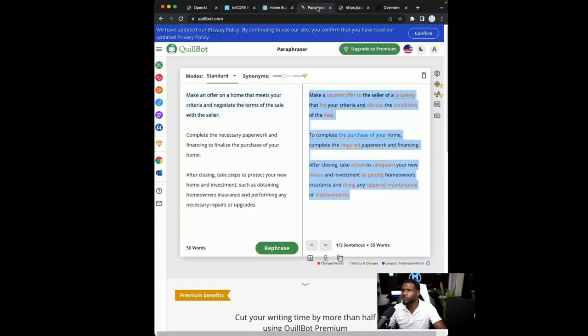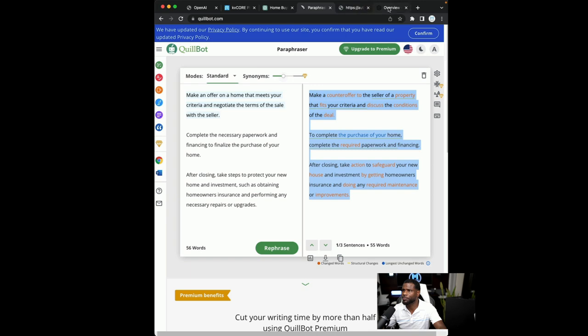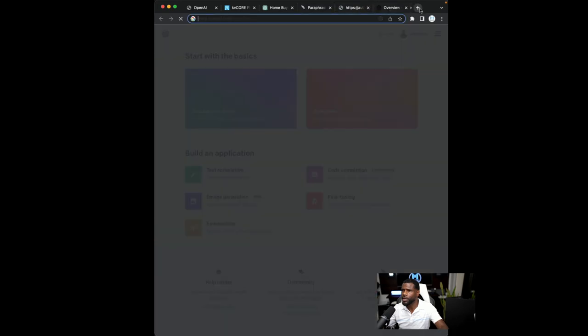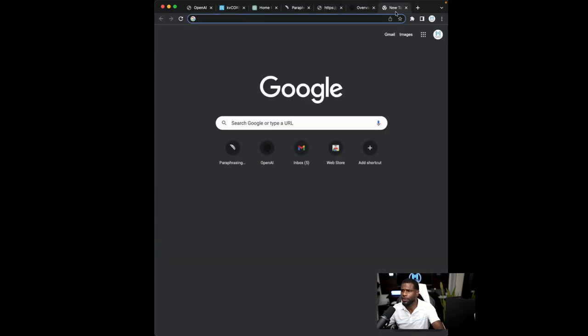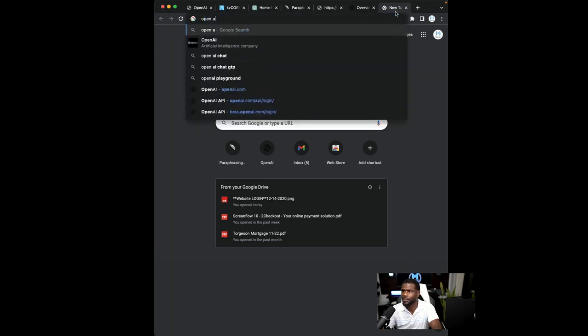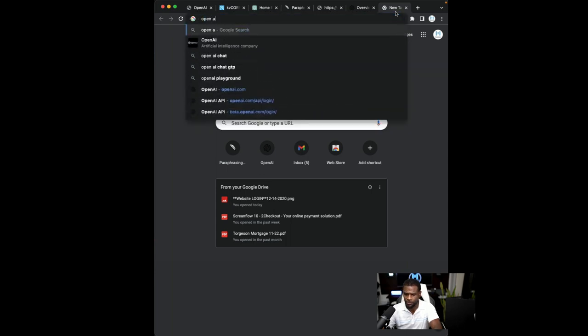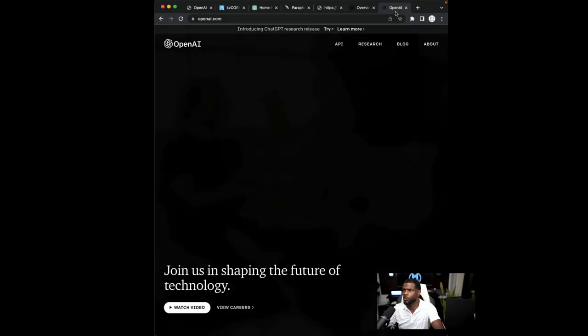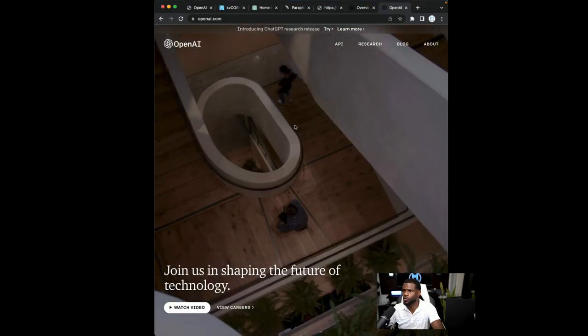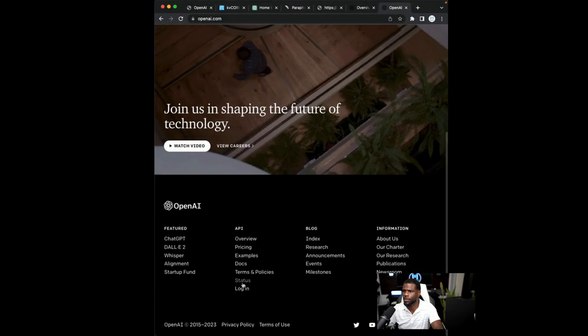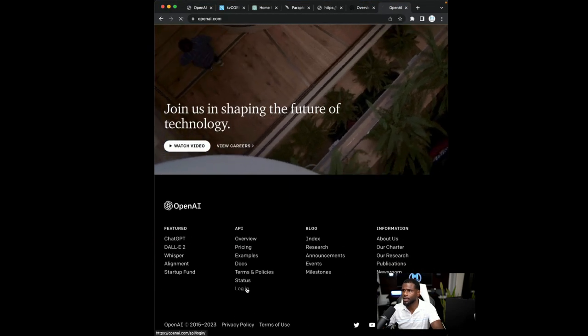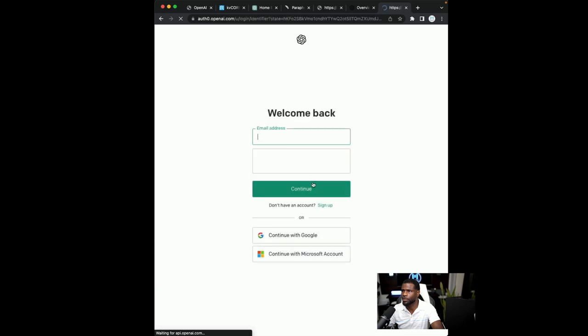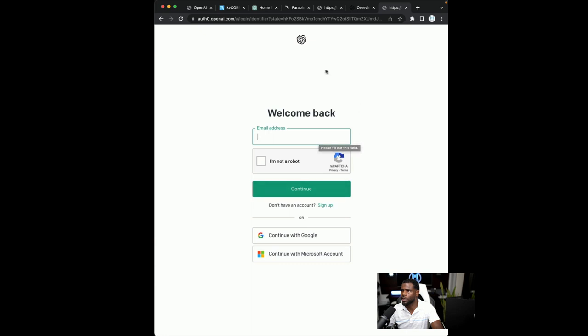But for starters, if you don't have a ChatGPT account, you're going to want to go to openai.com. And you're going to want to scroll down to the login section. And here is where you're going to go ahead and log in using Google or you're going to log in using your email. I'm already logged in.